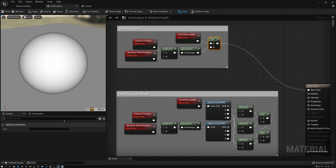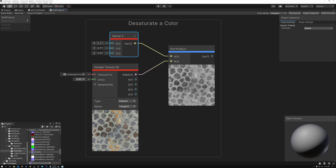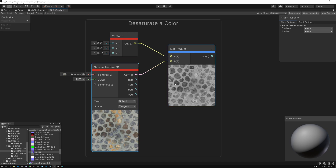Let's take a look at a couple of examples of what we can do with the dot product node. In this first example, I have a cobblestones texture and a Vector3 with a hard-coded value of 0.2126, 0.7152, and 0.0722. I take this value and do a dot product with my texture, and I get the desaturated version of the texture — a black and white image that's a single-channel float value instead of RGB.